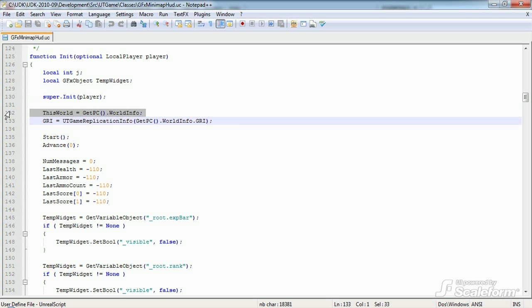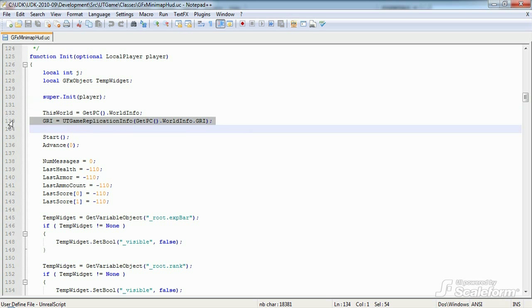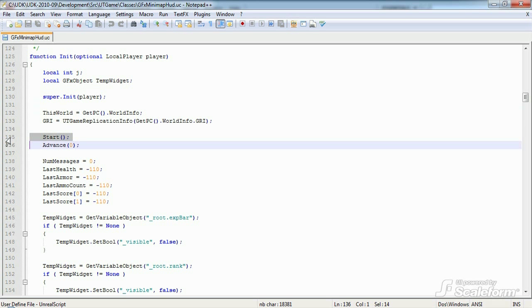We store the world info so that we can easily access it later and we need to retrieve the game replication info. We also get all the game data and store it in GRI. Next comes the two GFX functions that start the movie and begin playback, start and advance respectively.